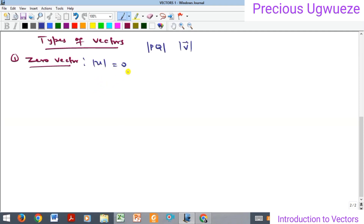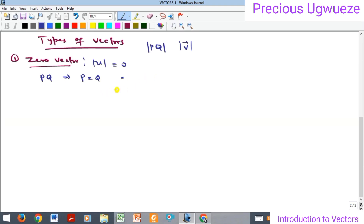Geometrically, a zero vector means that if you have PQ, your point P is exactly the same as your point Q — it is just a single point. The starting point is the ending point, so there is no length in between, no magnitude at all. The magnitude is just zero.